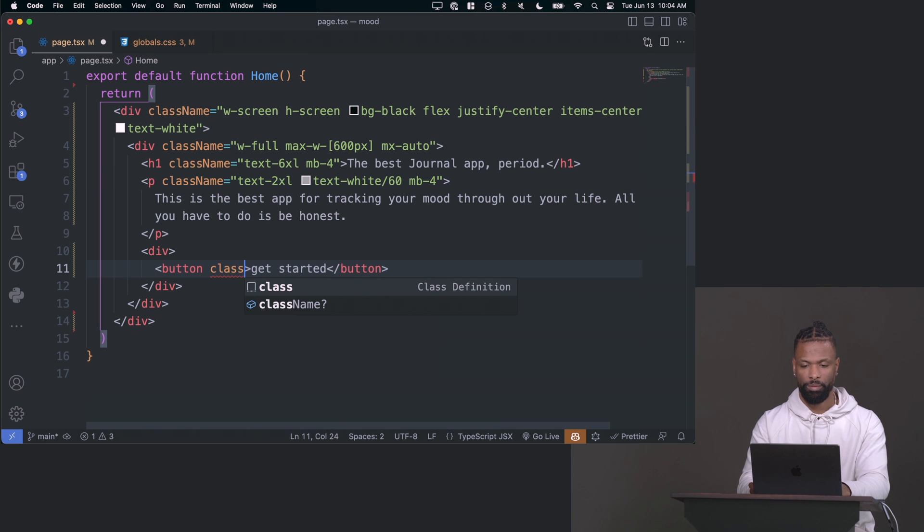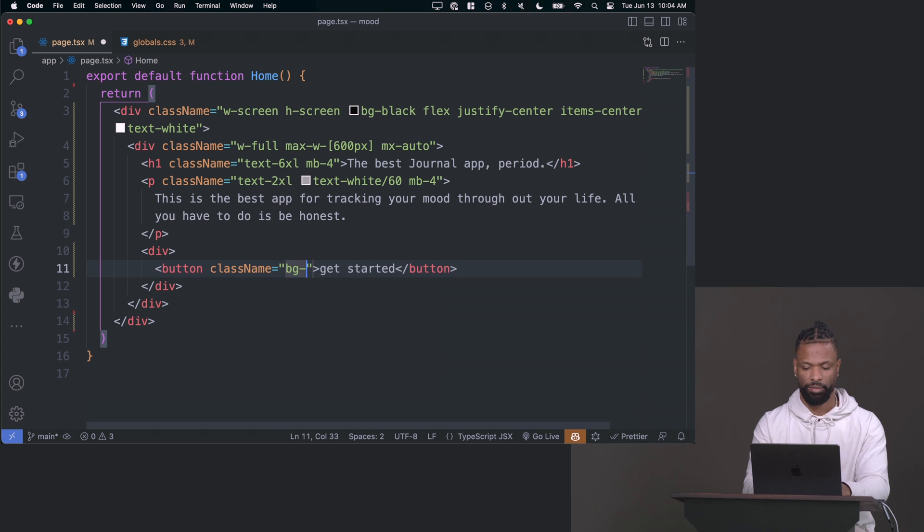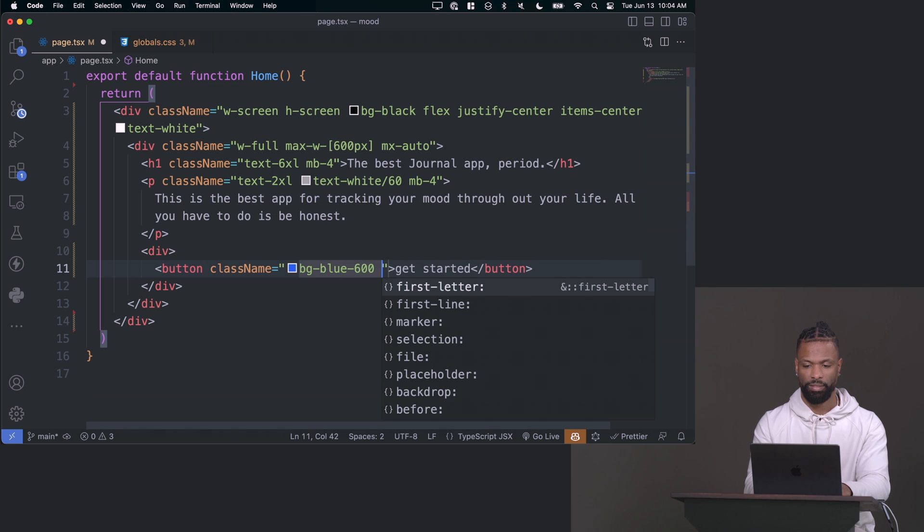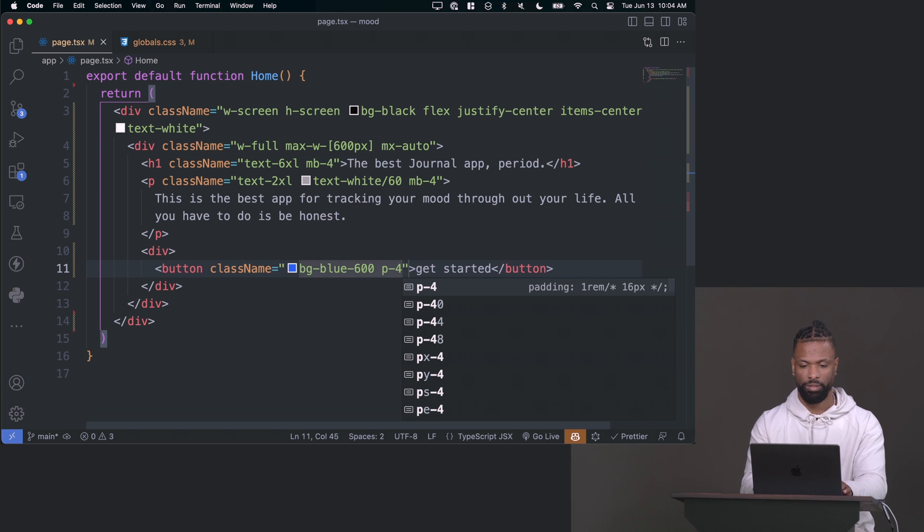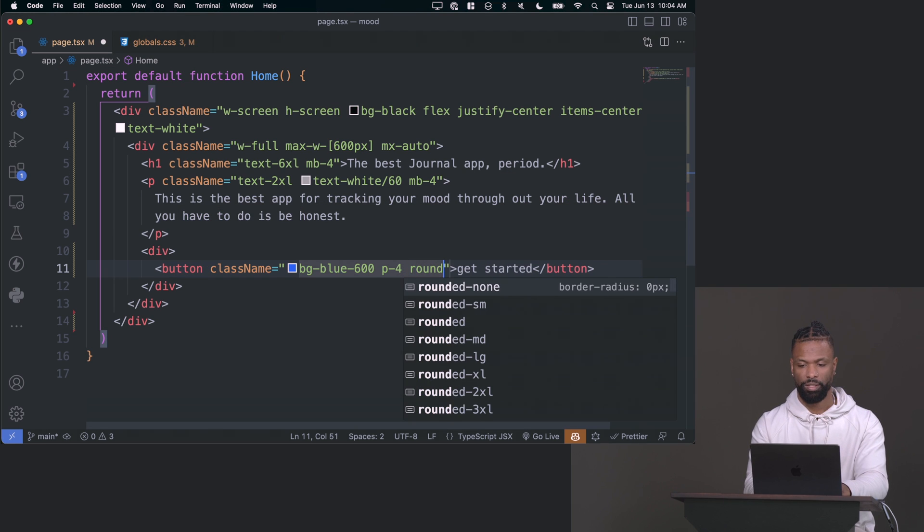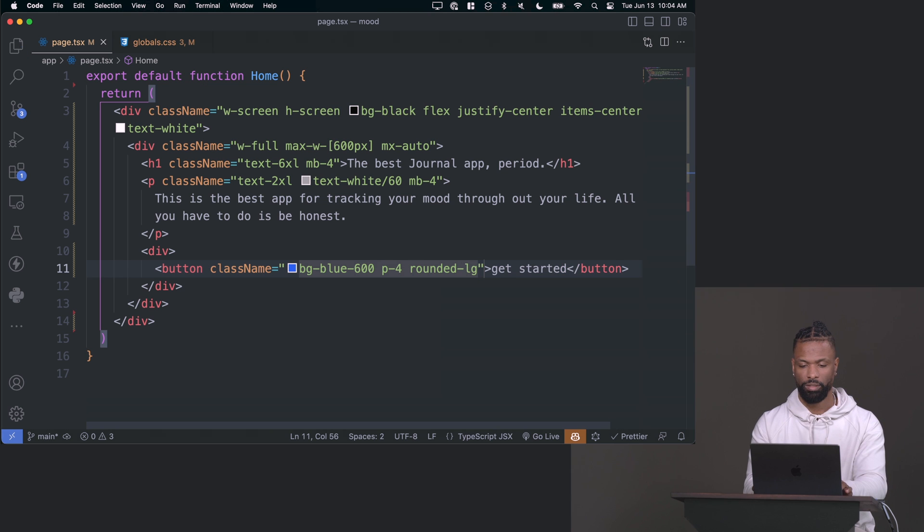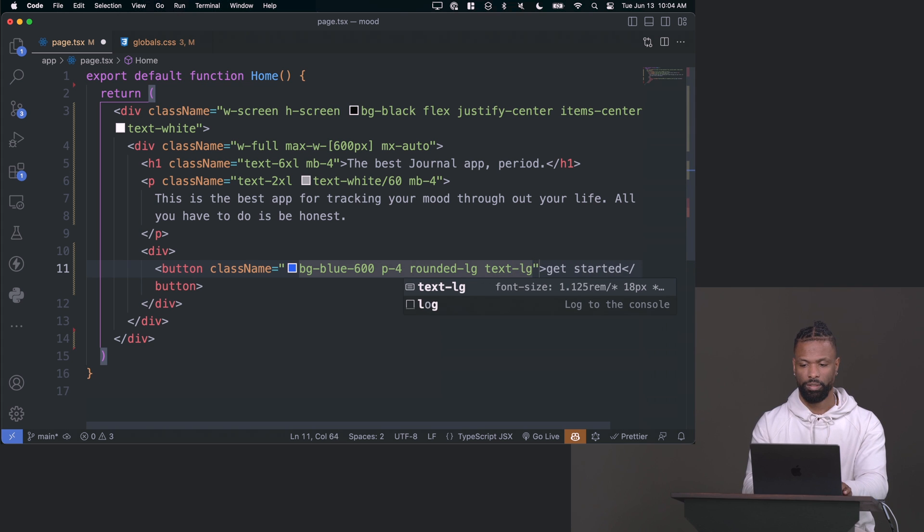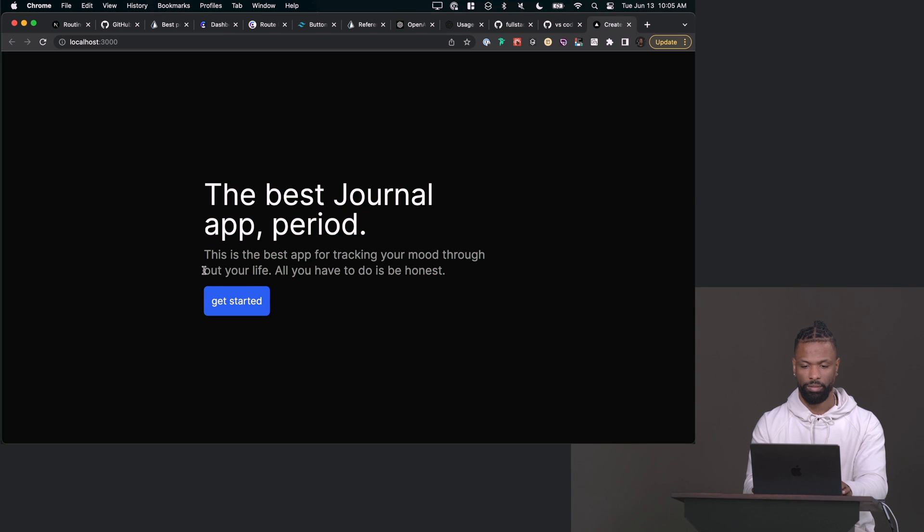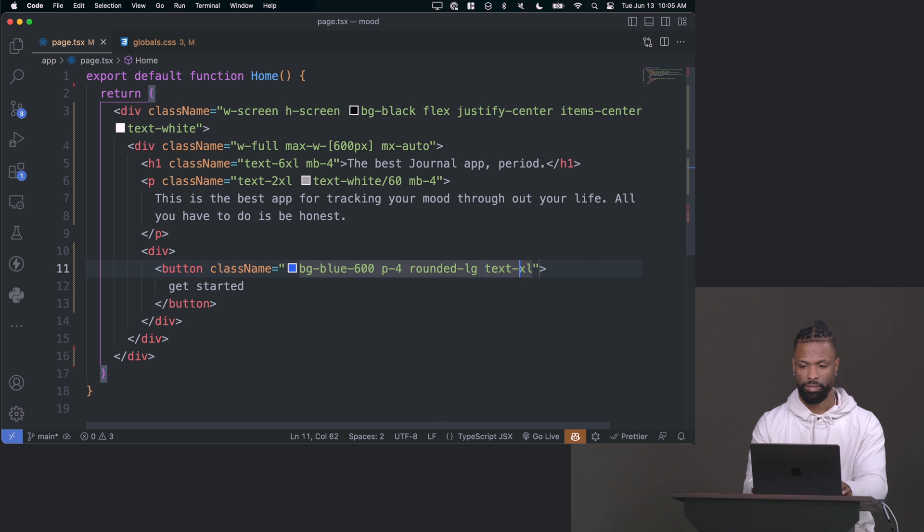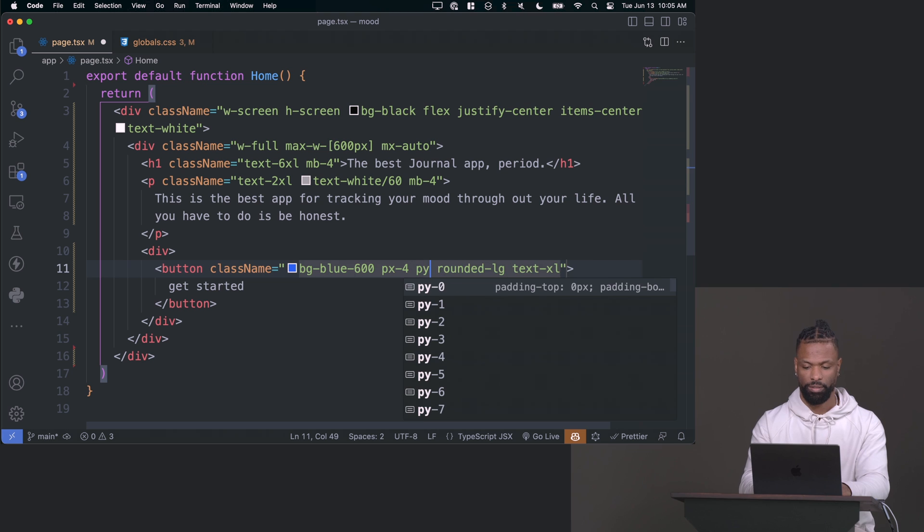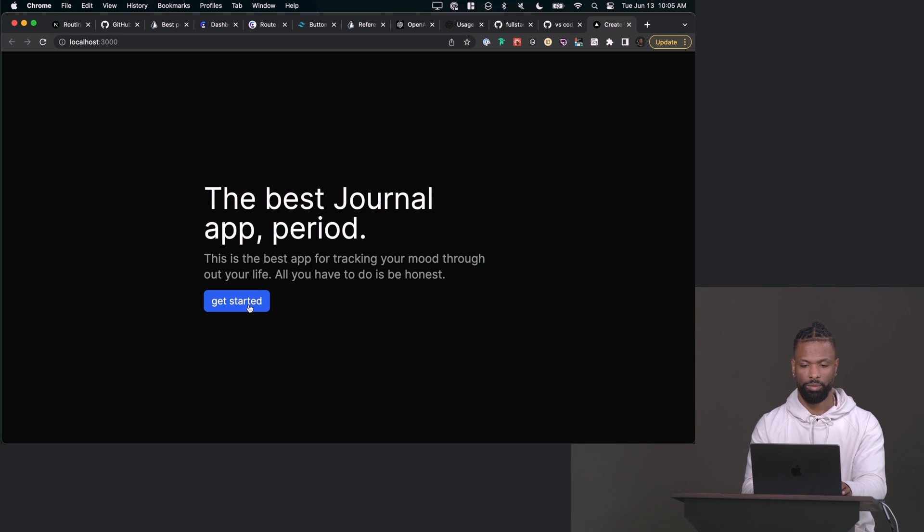And then for the button, we'll make a little button right quick. We can call this like a background of blue 600. And we can add some padding, and then we can say we want it to be rounded, rounded corners, let's make it rounded large. And then we'll say text extra large. And actually, I'm gonna change the padding from four to PX four and then PY of like two. There we go, much better. And now you got a button.